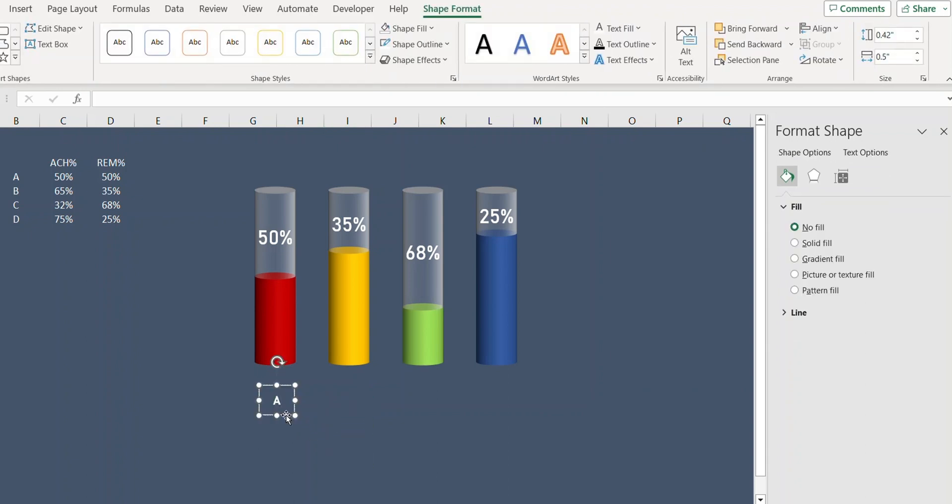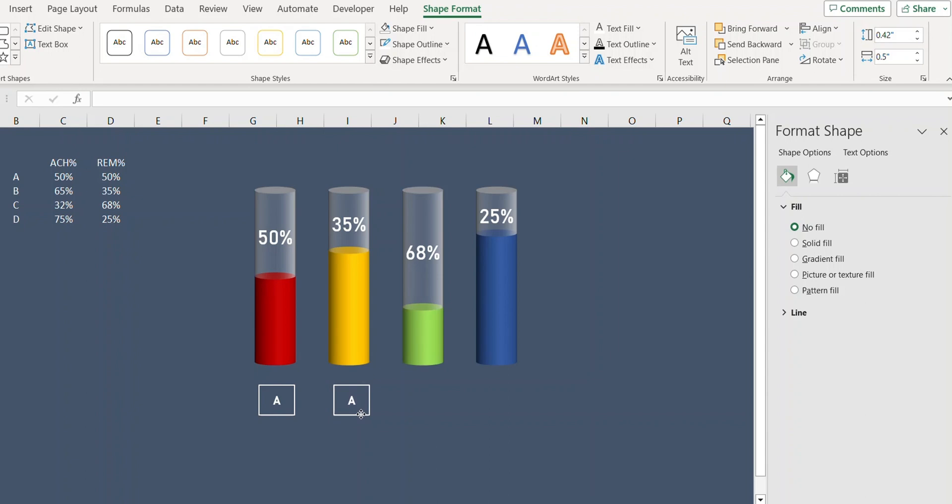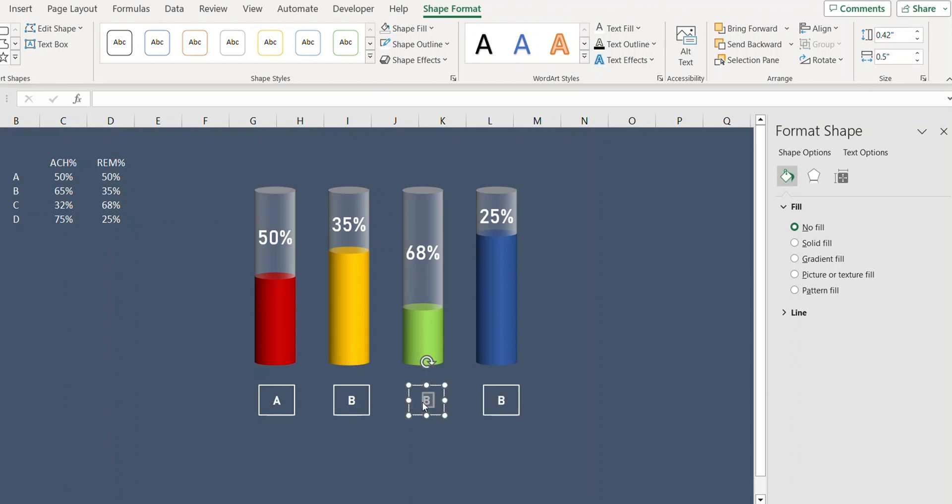Now select this and press Ctrl+D to create a copy. Create two more copies and change the text.